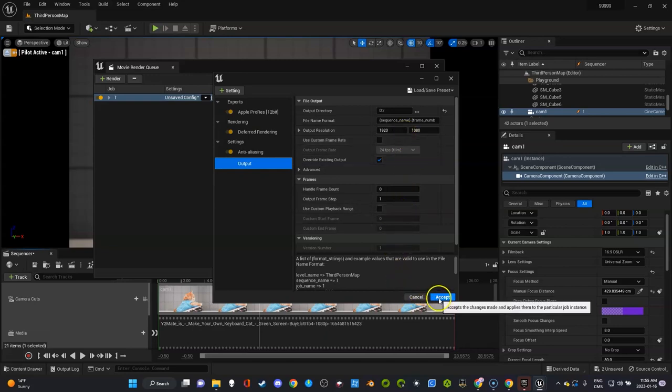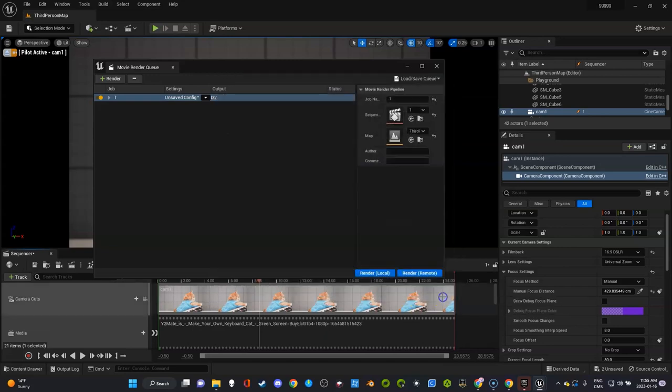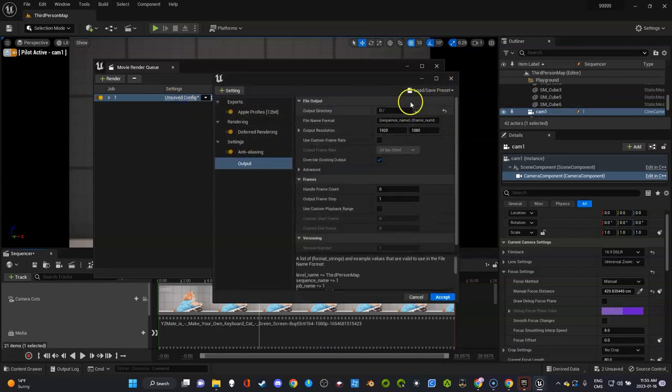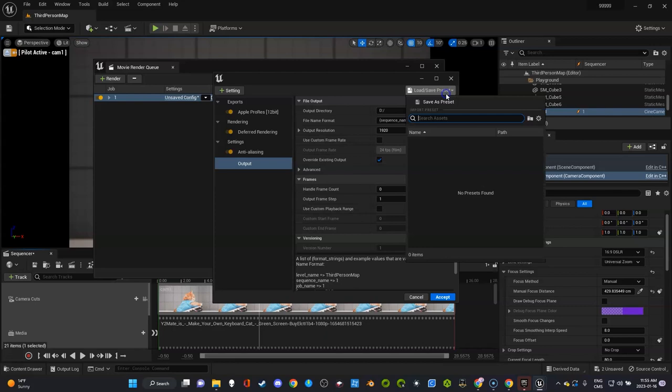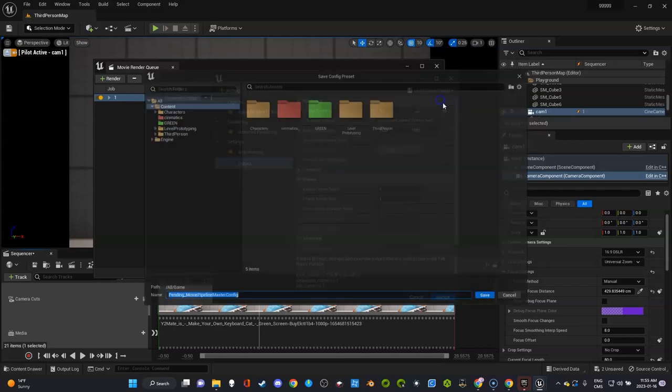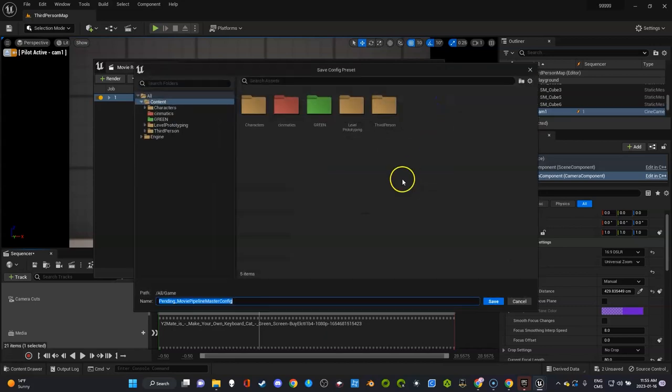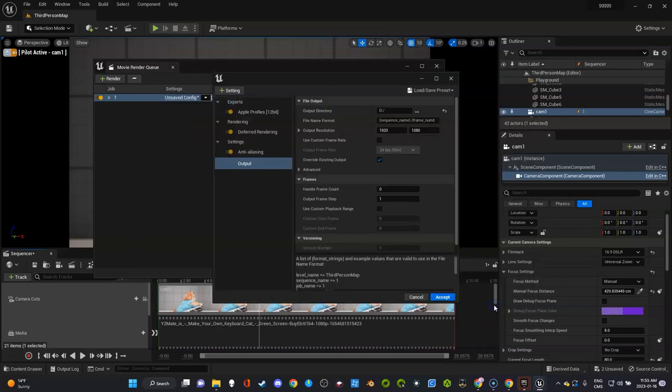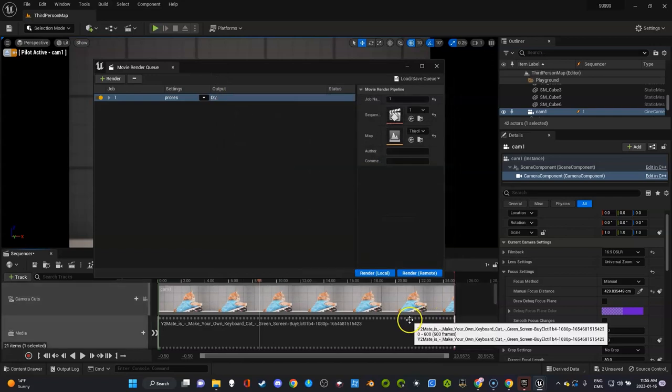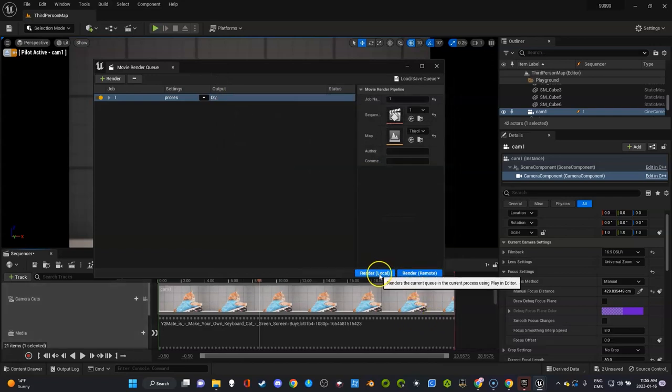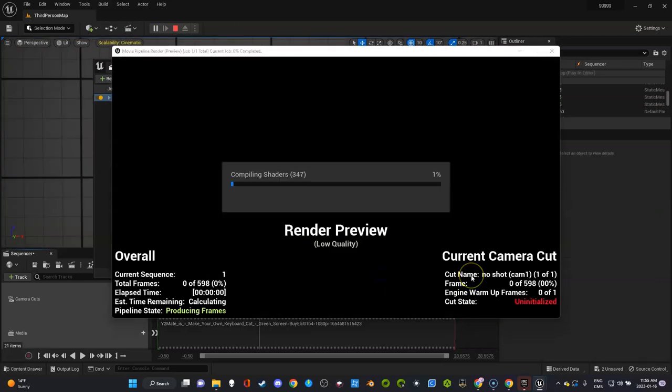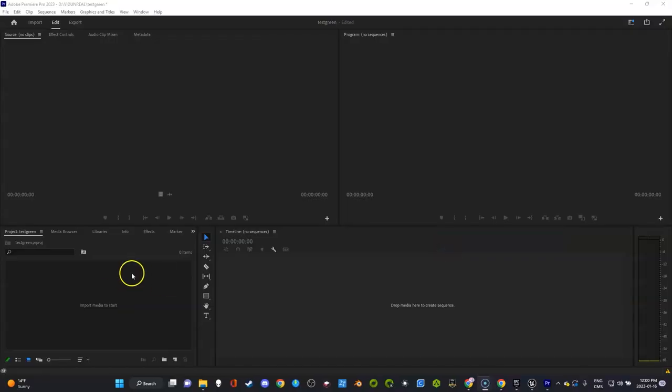I'm going to press accept and click on this again. Now if I want to keep this for the next time I'm going to go over here, save as preset, and I'll call it ProRes or something like that. Then I'm going to click accept and then I'm going to render local. Then I wait for the results. This will take a few minutes, I'm going to pause the video.